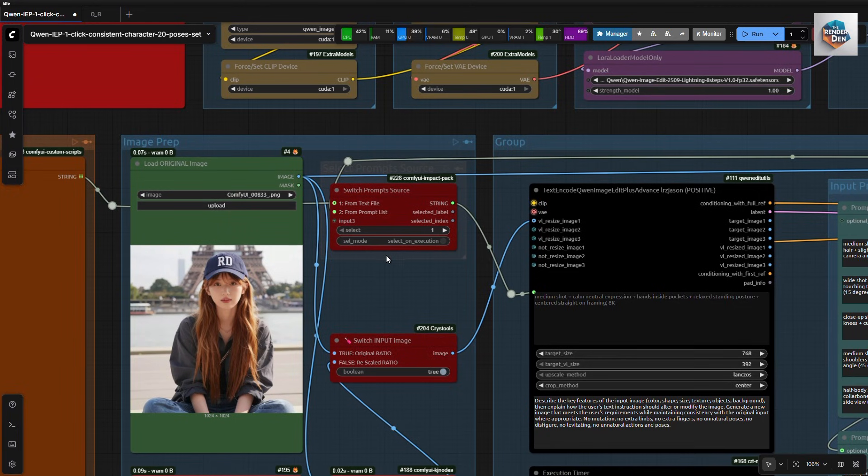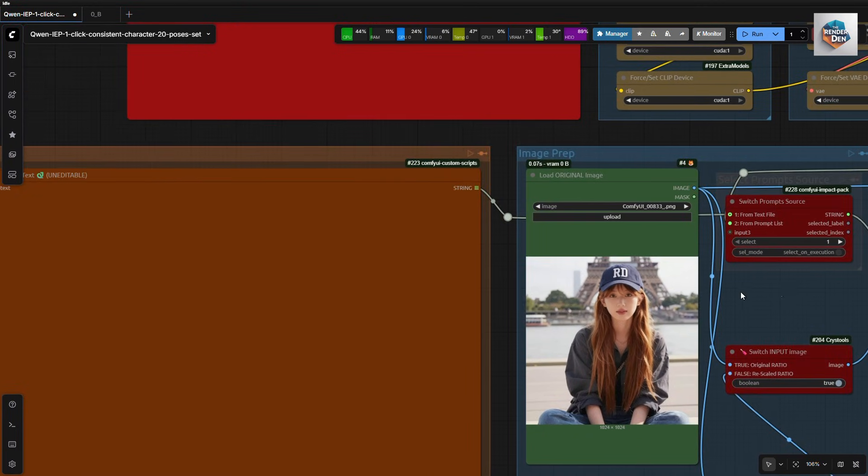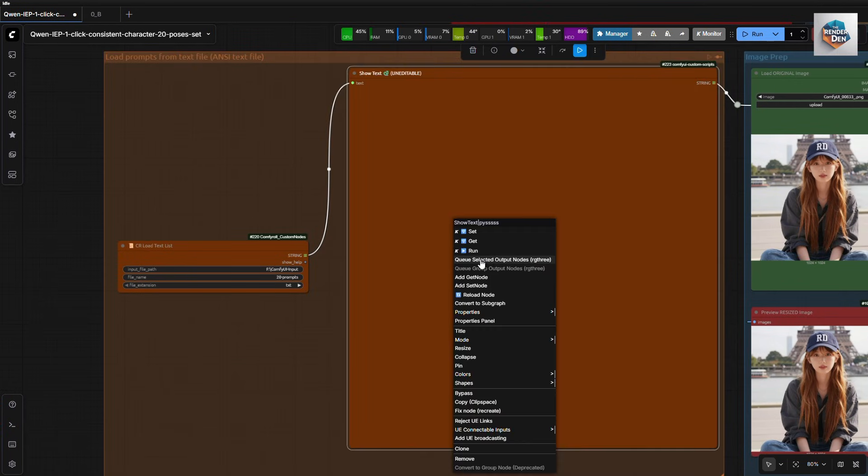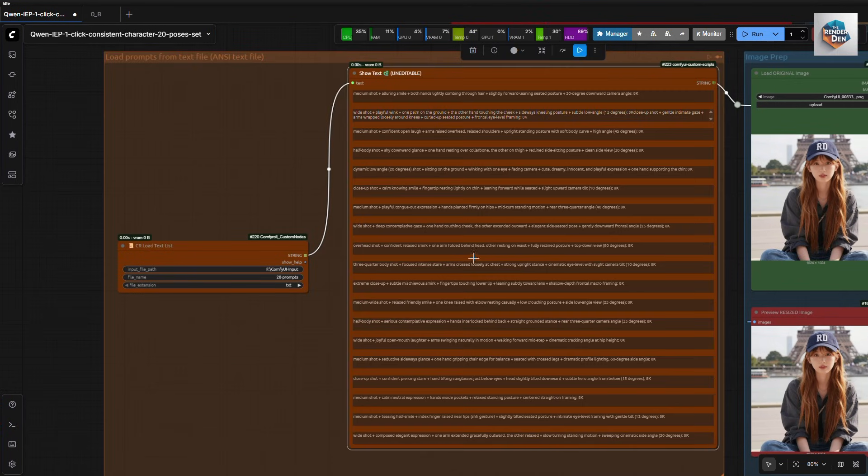Then, we have our prompts source switcher here to select the source to use. Select 1 to input from a text file, or 2 to load them from the green-chained prompts nodes.